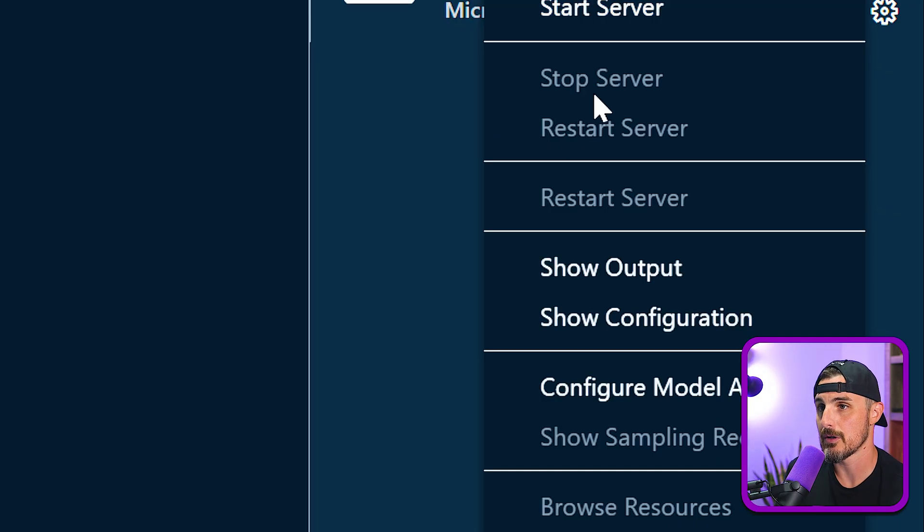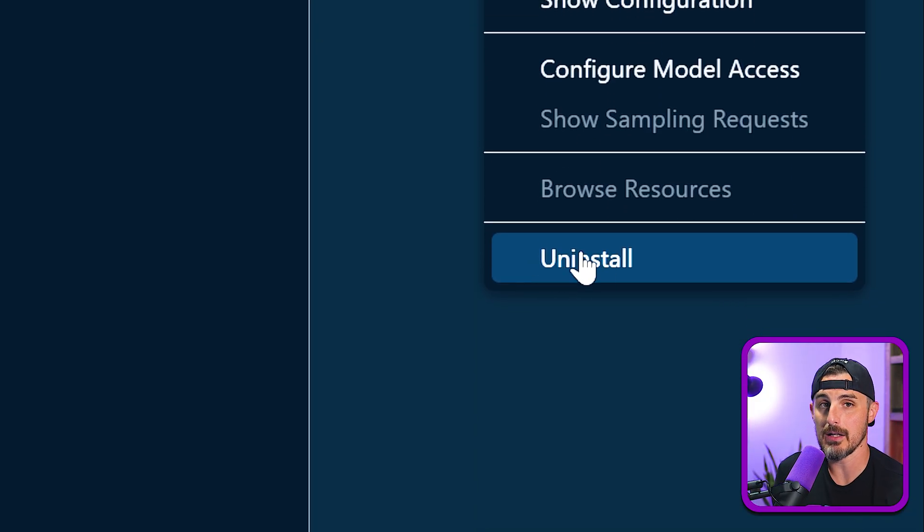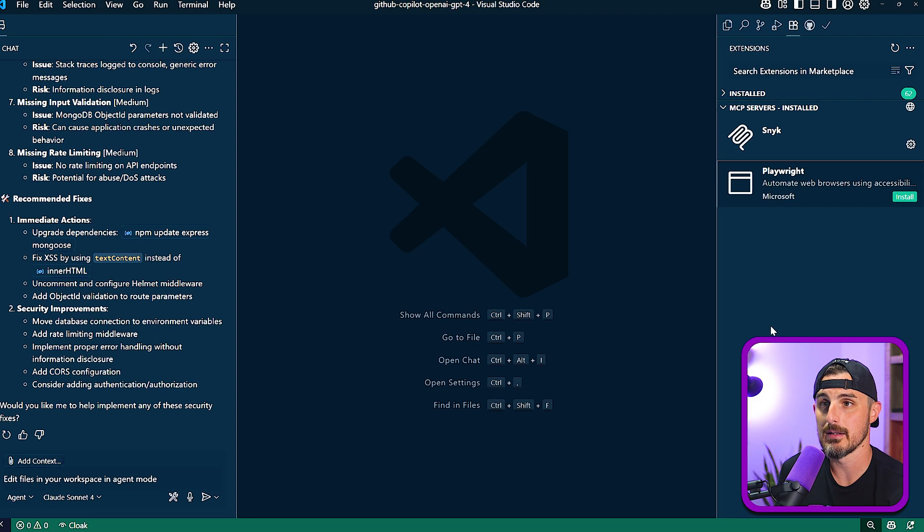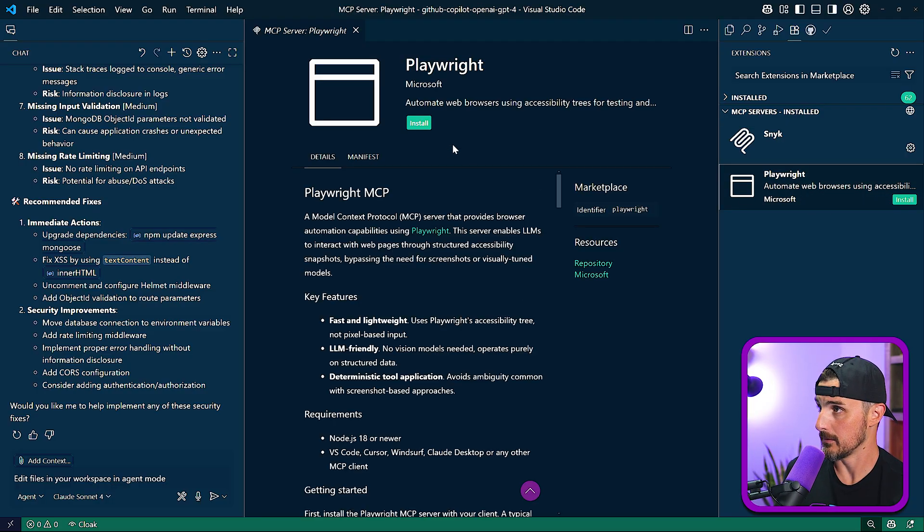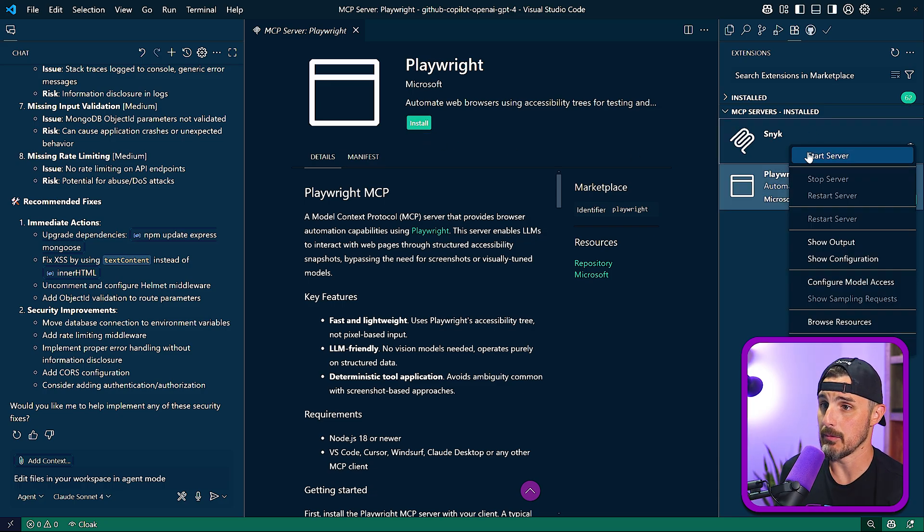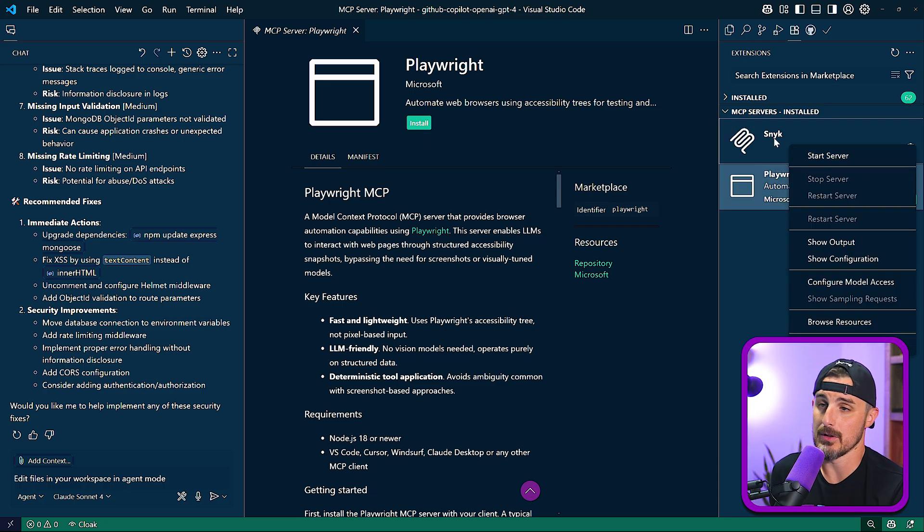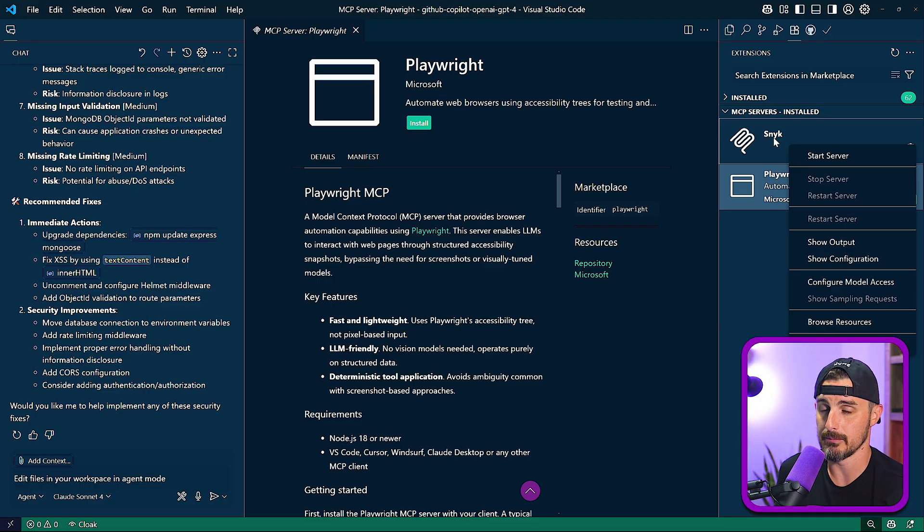You can right click on them. You can choose to start the server, stop it, restart it, if you've already done that, and uninstall if you'd like. So I'll click on that and we'll see it has now been uninstalled. And I have the option to install it again if I'd like to. Same goes with any other MCP servers that are already set up on your instance of Visual Studio Code.